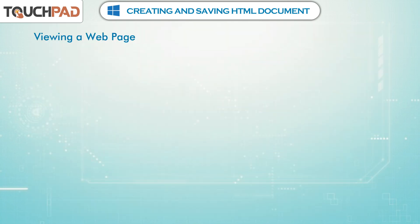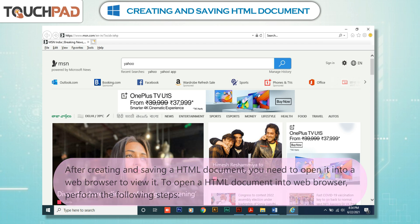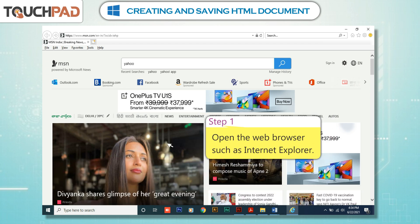Viewing a web page. After creating and saving an HTML document, you need to open it in a web browser to view it. To open an HTML document in a web browser, perform the following steps. Step 1: Open the web browser, such as Internet Explorer.